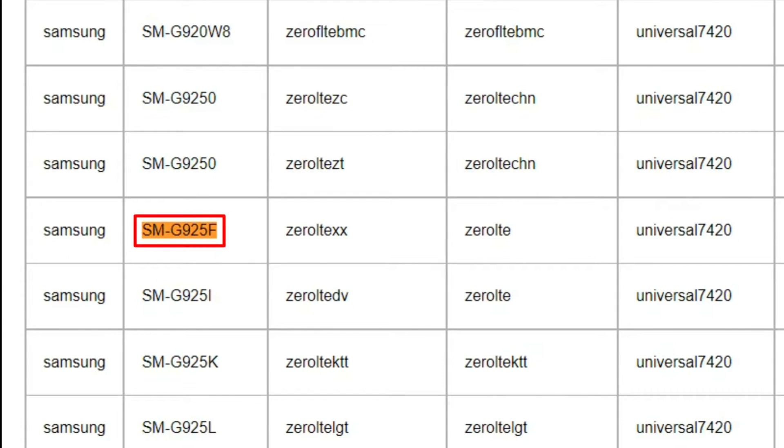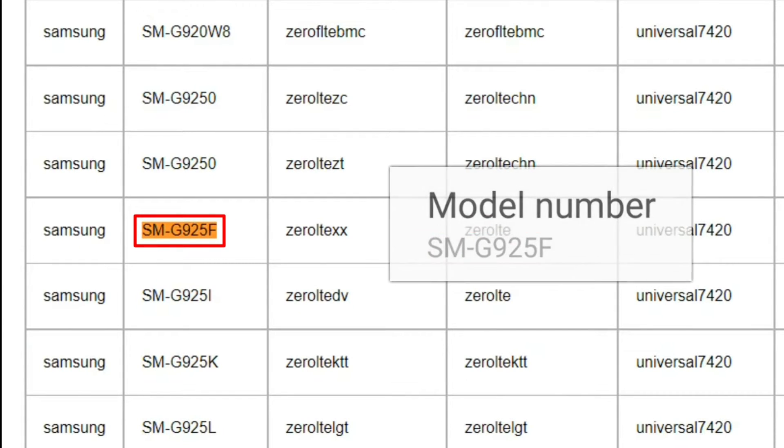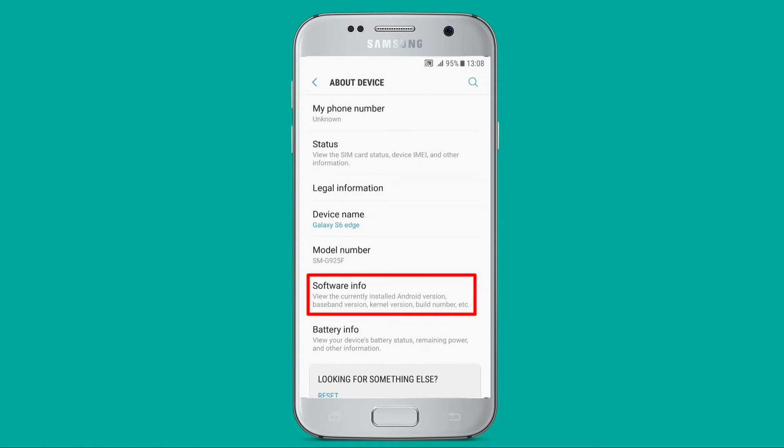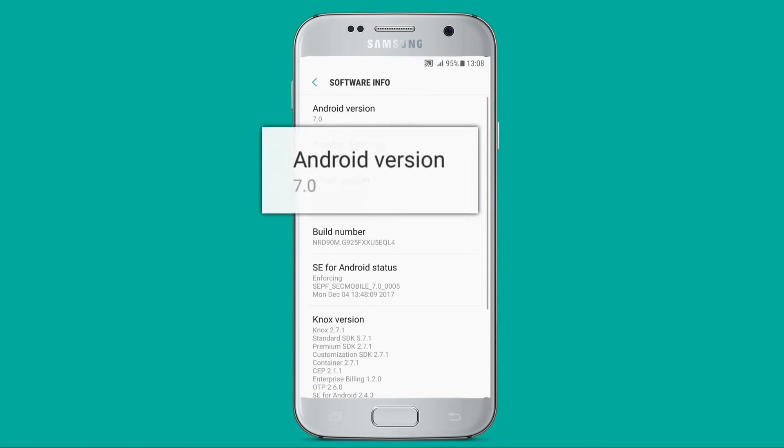Once only your highlighted model remains, take your smartphone back. On About Device section, click on Software Info, and then check your version of Android. In my case, 7.0.